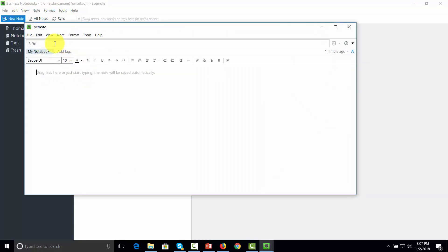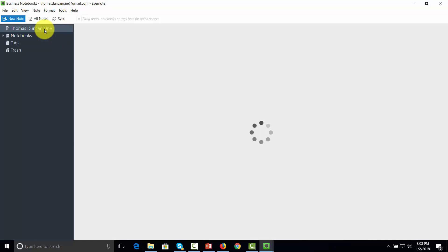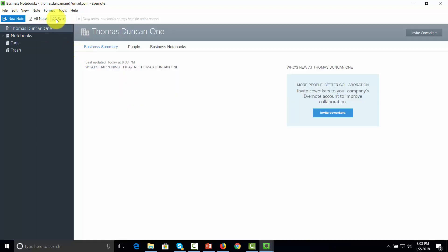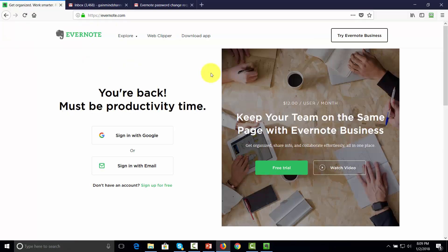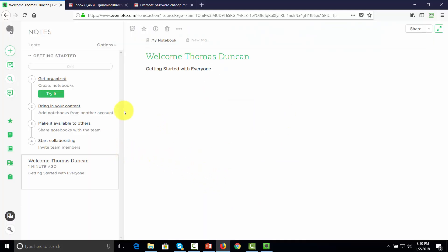We're going to create a quick note by clicking New Note and giving the note a title. Once the note is complete, we'll go back to our dashboard and click the Sync button. When we click that sync button, our document — the one we just created — should also appear on the web app. We then come back to Evernote.com, sign in with our email, and when we sign in to the web app for the first time, we'll get a welcome message. Clicking Get Started, we'll notice that our note created on the desktop is now also on our web app.